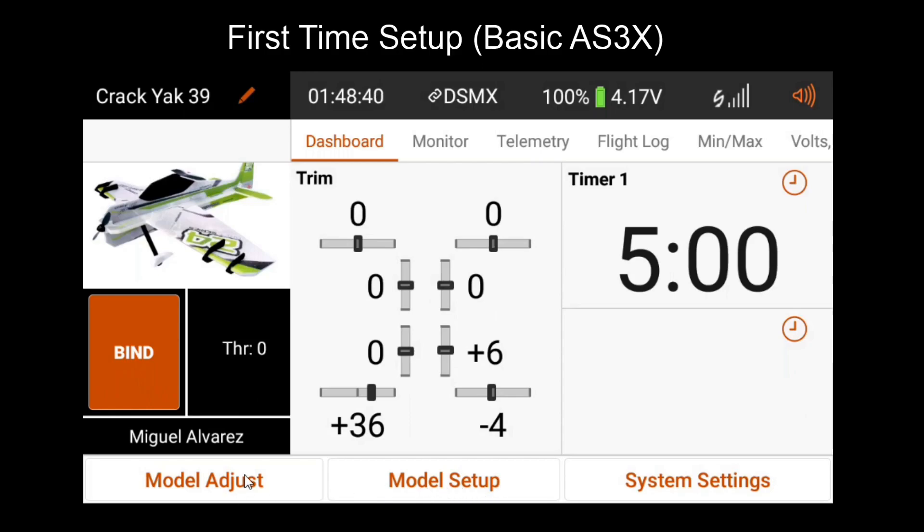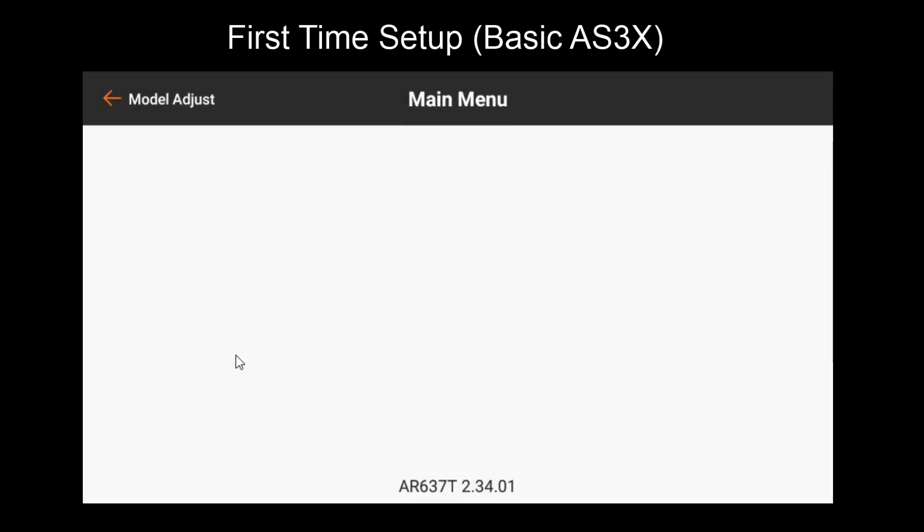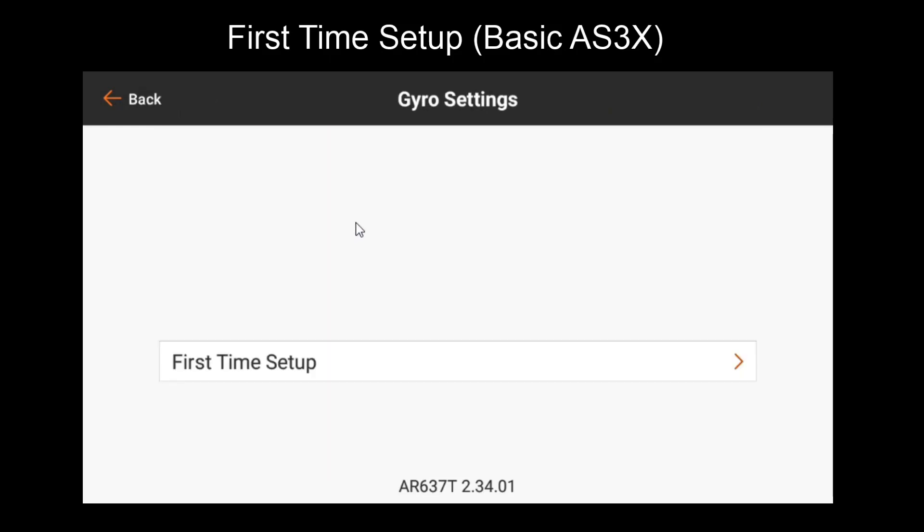Once we have that, we can go through with the forward programming setup. For the iX20, we'll go to model adjust and you'll see the forward programming menu here. If it's not there, you need to make sure that your receiver is already bound and on, otherwise the menu will not appear. So we'll go into that, go to gyro settings, and go to first time setup.